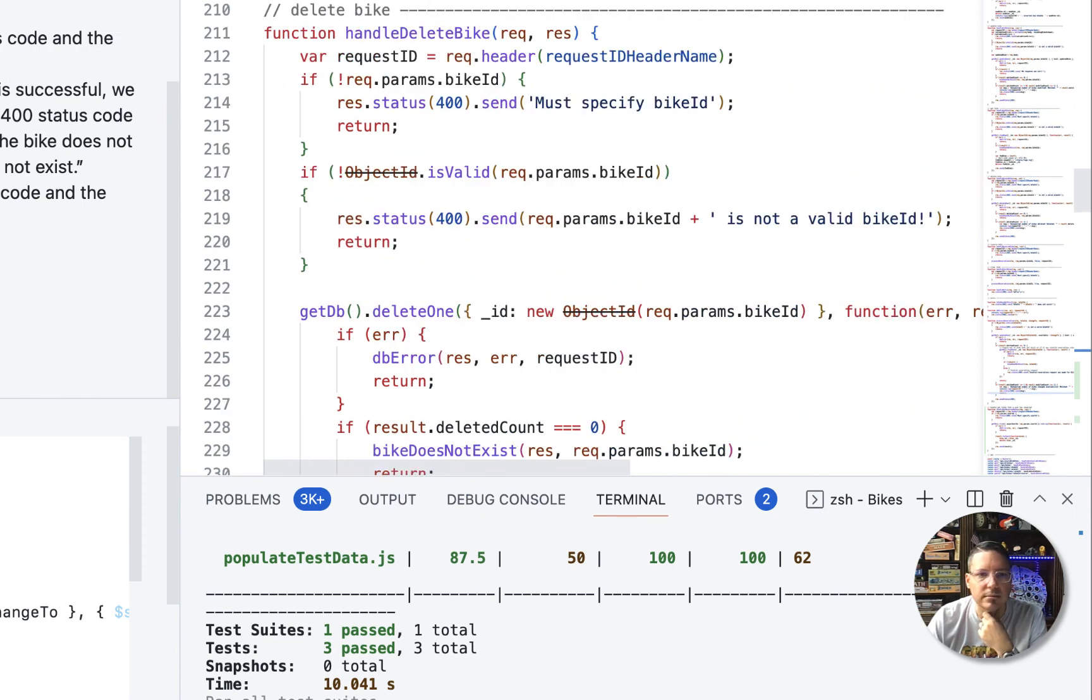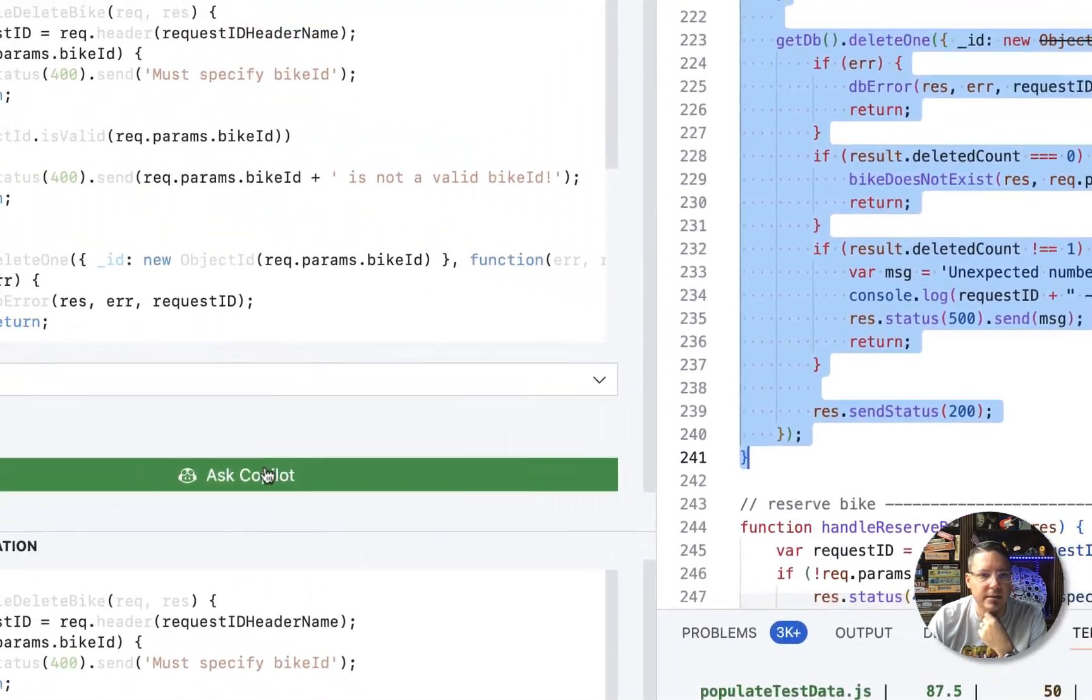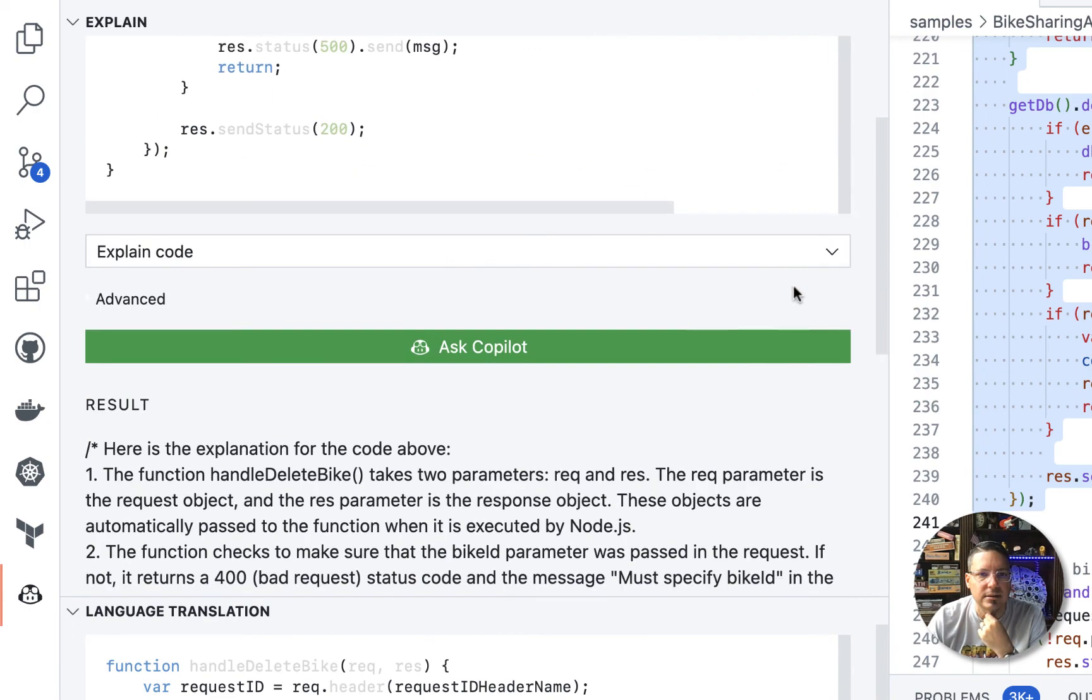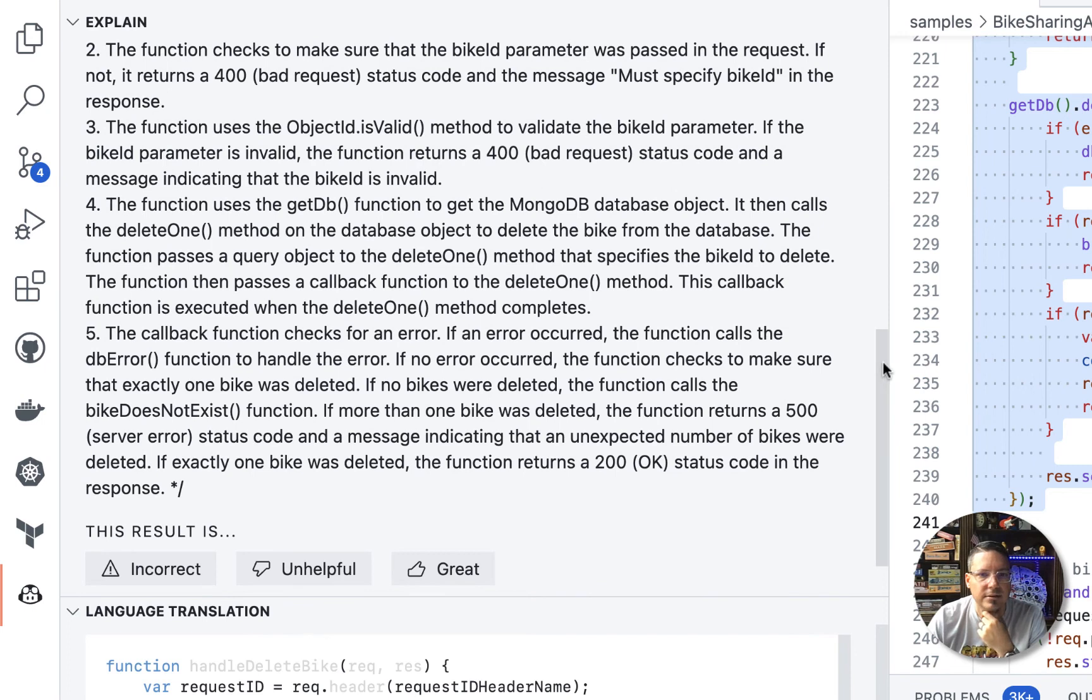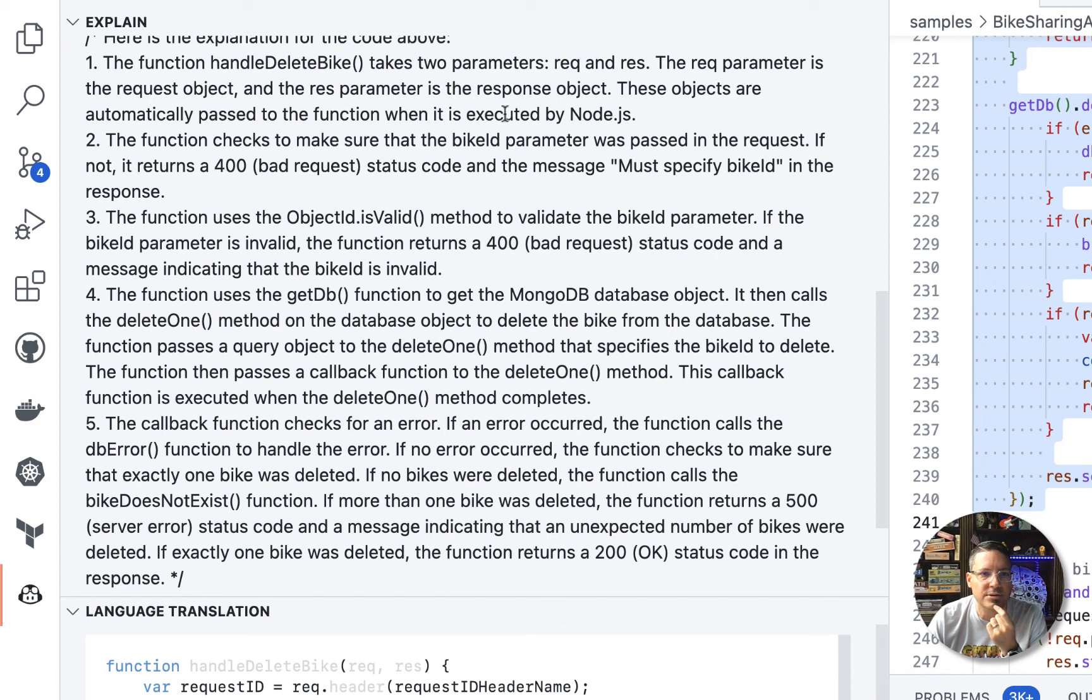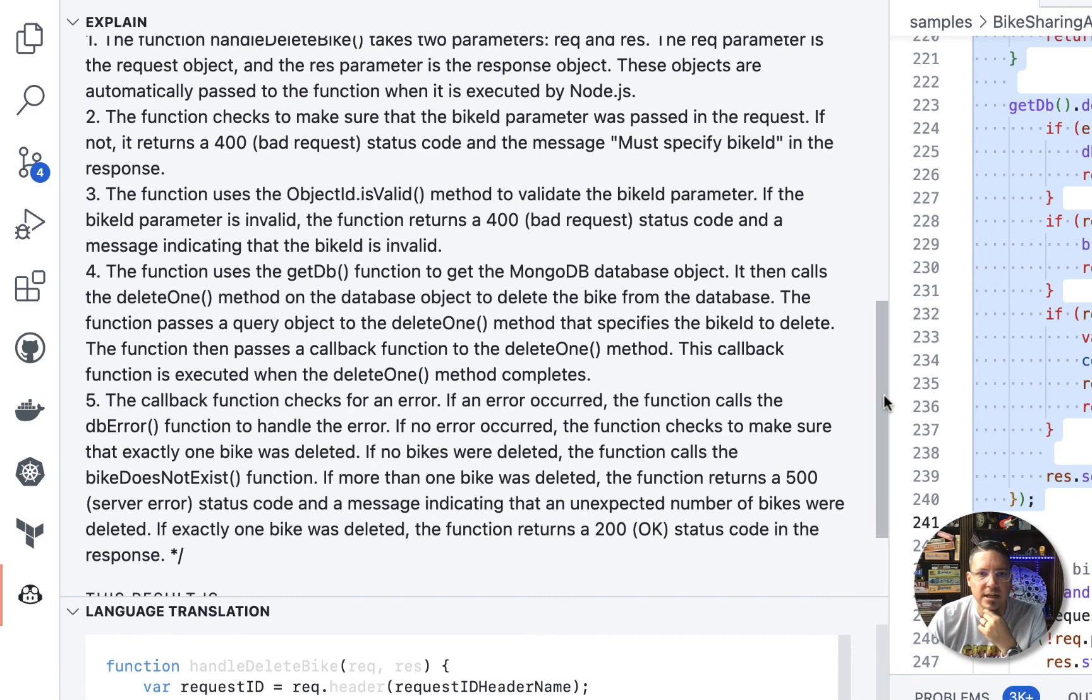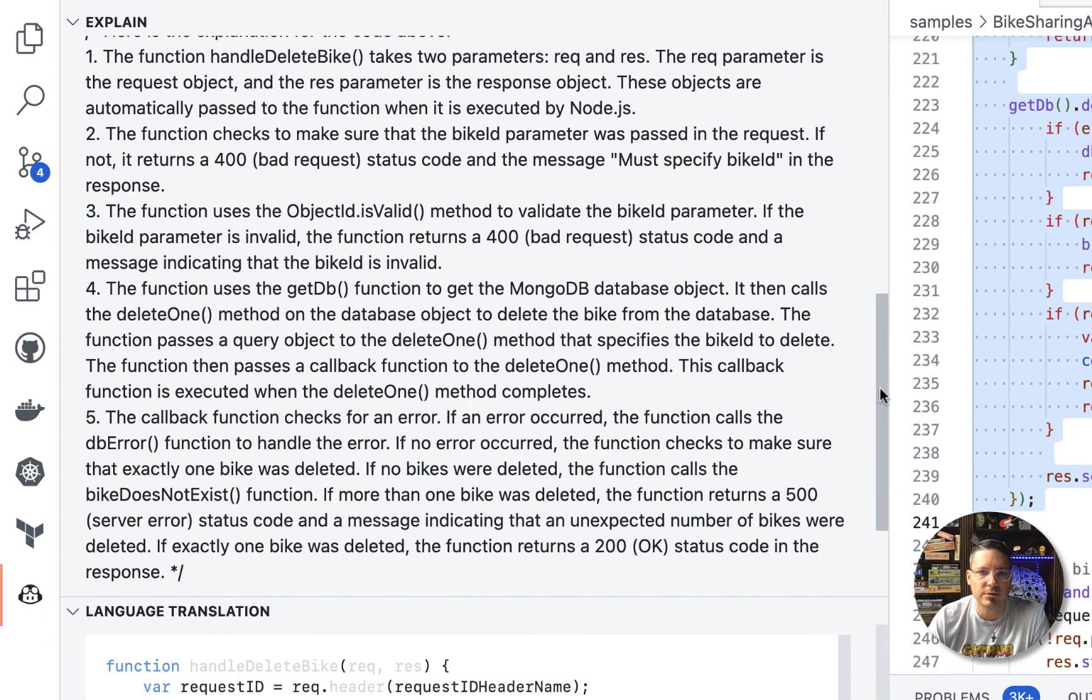Let's see if we can do another one here. Let's see if we can get it to explain delete bike. All right. We'll ask Copilot. All right. That's interesting. We've got a whole lot more here. All right. So we take two parameters, req and res. The req parameter is the request object and the res parameter is the response object. These are automatically passed to the function when executed by Node.js. All right. So again, I'm not going to read through all of this, but you can see this gives us a pretty detailed explanation of what this code is doing. So that can help you if you're looking at some code and you're trying to figure out what code is doing. You can get Copilot to help you do that.